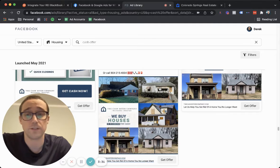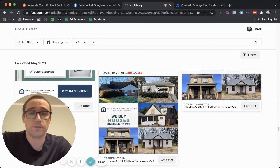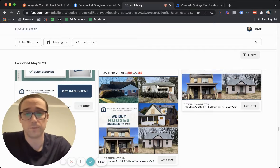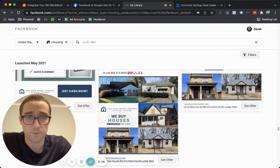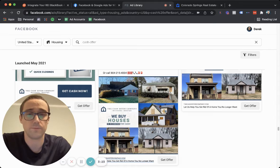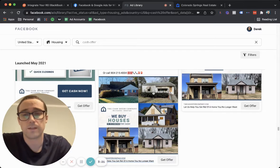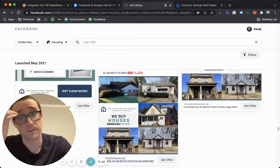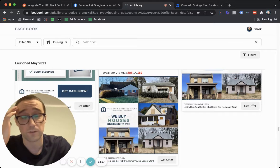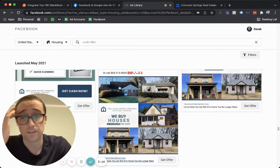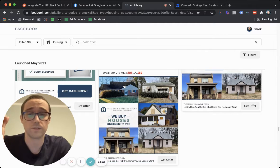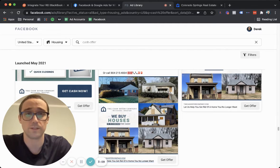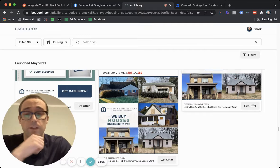That gets people's attention, number one. And number two, it dissuades people who think that the ad might be for buying the home from jumping in on the lead form. Because sometimes you'll get window shoppers, people that are actually looking to buy. And when they see a house that looks nice, or it doesn't look that rundown, they're like, oh, is this house for sale? They don't even read the ad, they just put their information in.